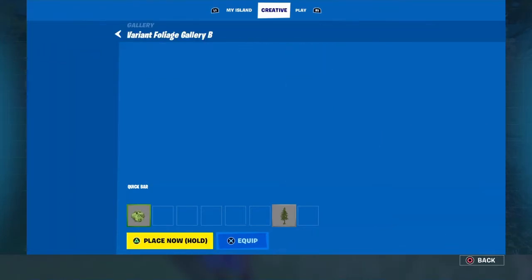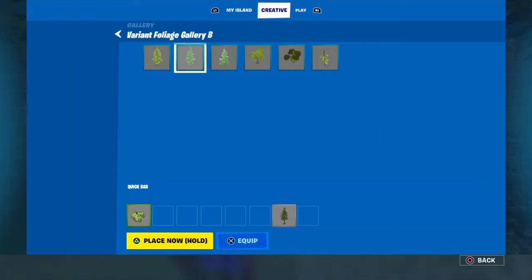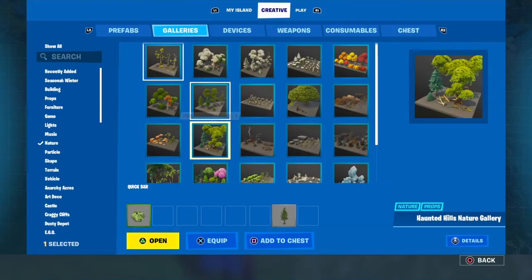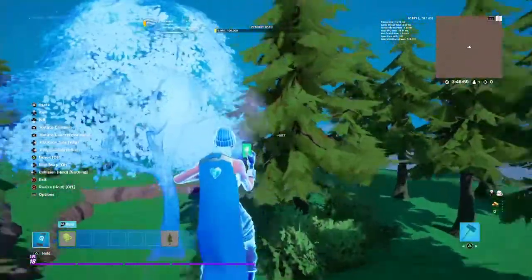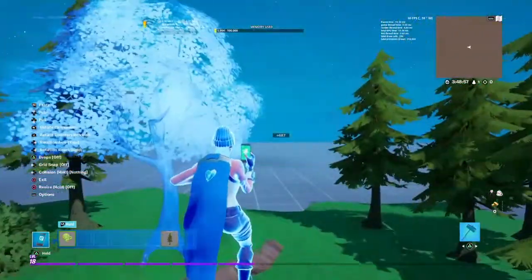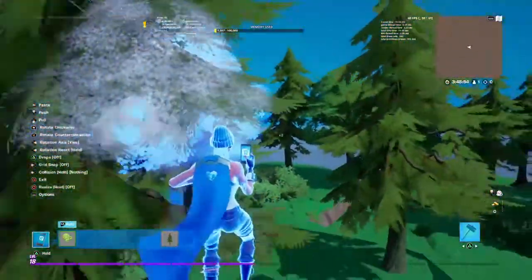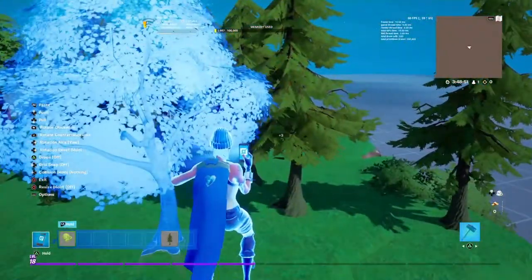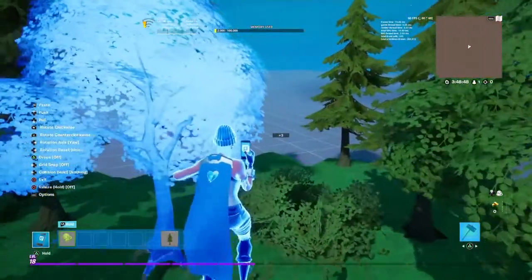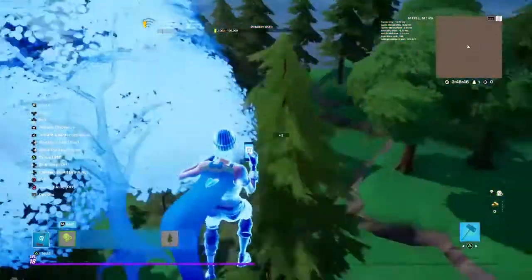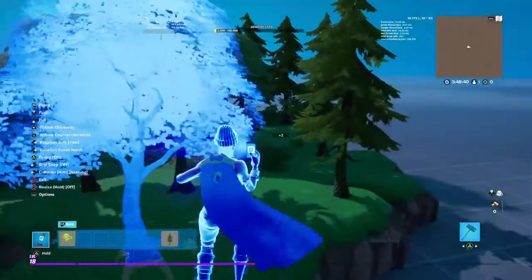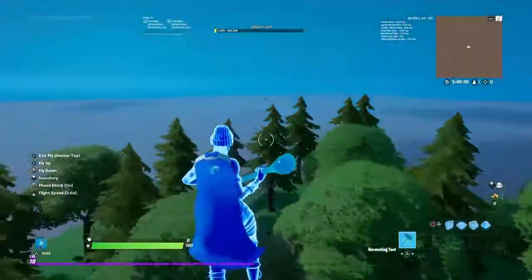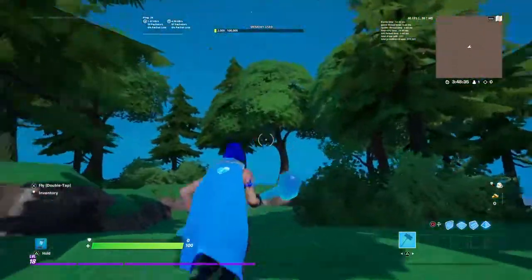Next, we're going to take one of these small trees. Go back to variant foliage gallery A — grid snap zero, drops off. Remember to spread things out and make it look like it was actually born on mother earth instead of human-created. Now there are different types of trees in the area, so it looks like a type of forest.